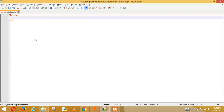Hey guys, welcome to your fourth tutorial. Today we'll be learning about concatenation in PHP. Concatenation is basically combining either two strings, variables, or blank spaces — anything. We'll see how we do it.